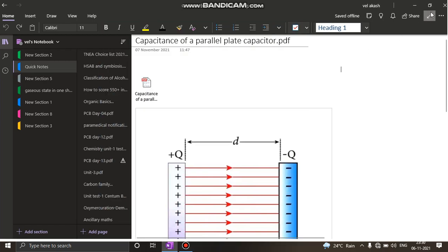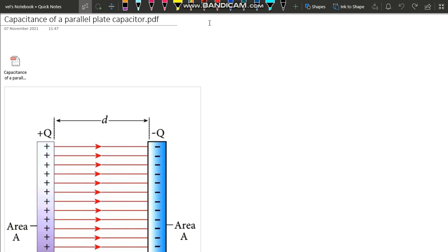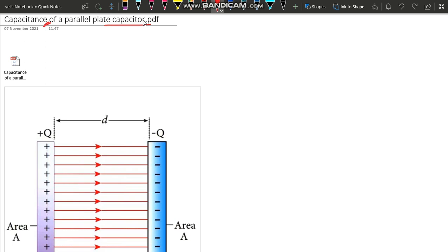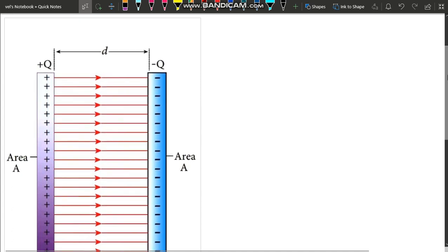Hi everyone. In this video we are going to see the important question from chapter 1, that is electrostatics — capacitance of a parallel plate capacitor. I already covered electric dipole, potential, and axial line in the playlist. Now the next important part is this capacitor: capacitance of a parallel plate capacitor and energy stored in the capacitor. We will check the capacitor and parallel plate capacitor — this is a very small derivation.